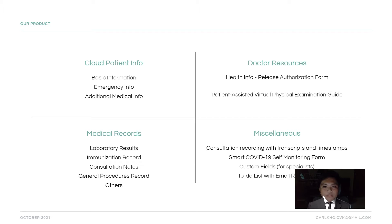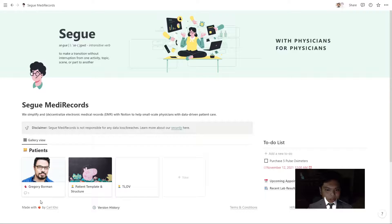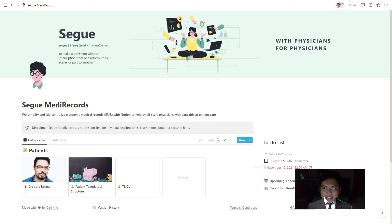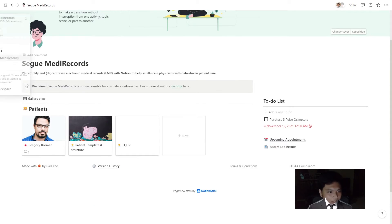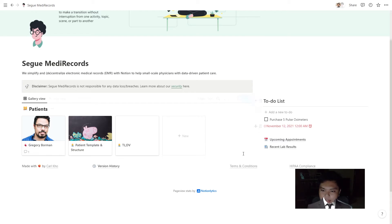Demo time. Here are the four core pillars of our solution. I will be walking you through each and every one of them in my demo. Let's start with cloud patient info.